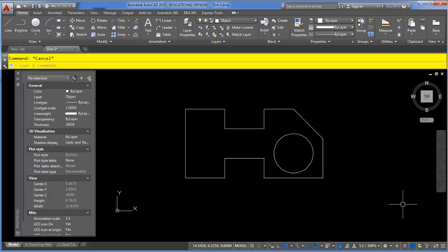In this video, I want to discuss the ID command and how it can help you quickly find the XY coordinates of a point.